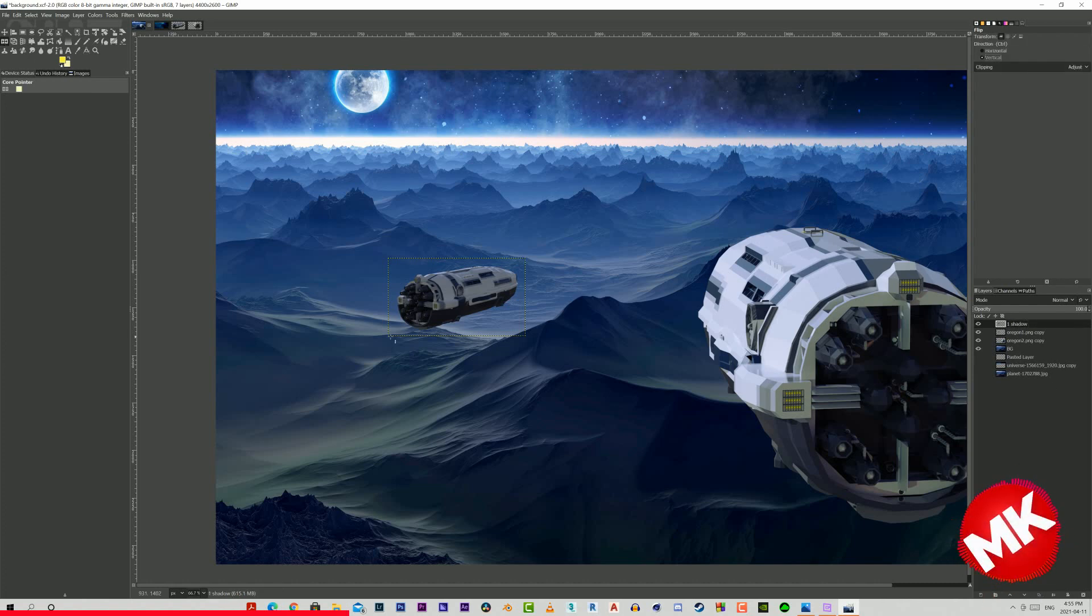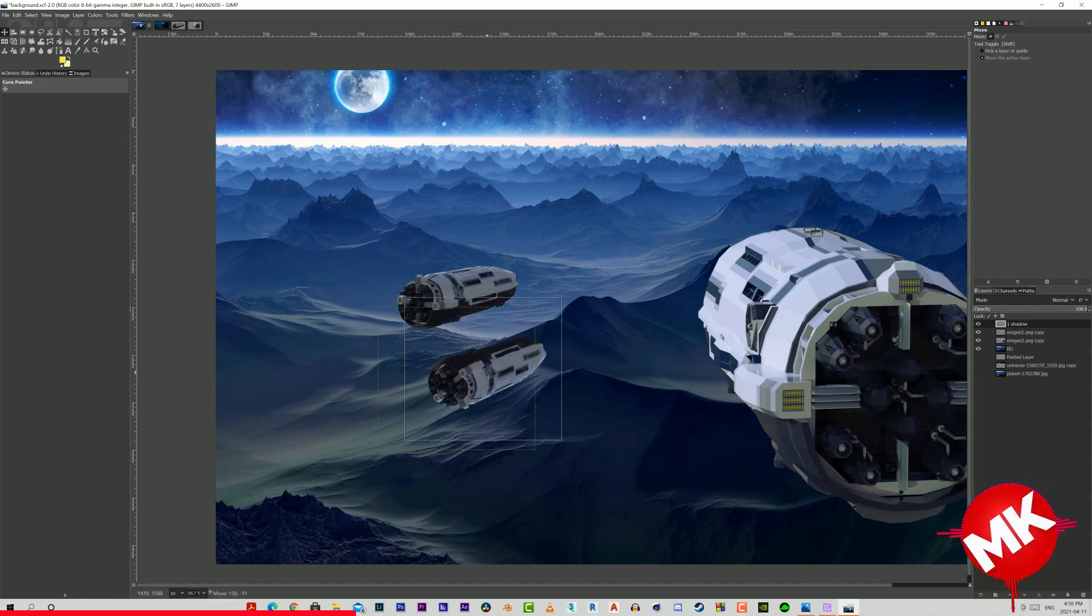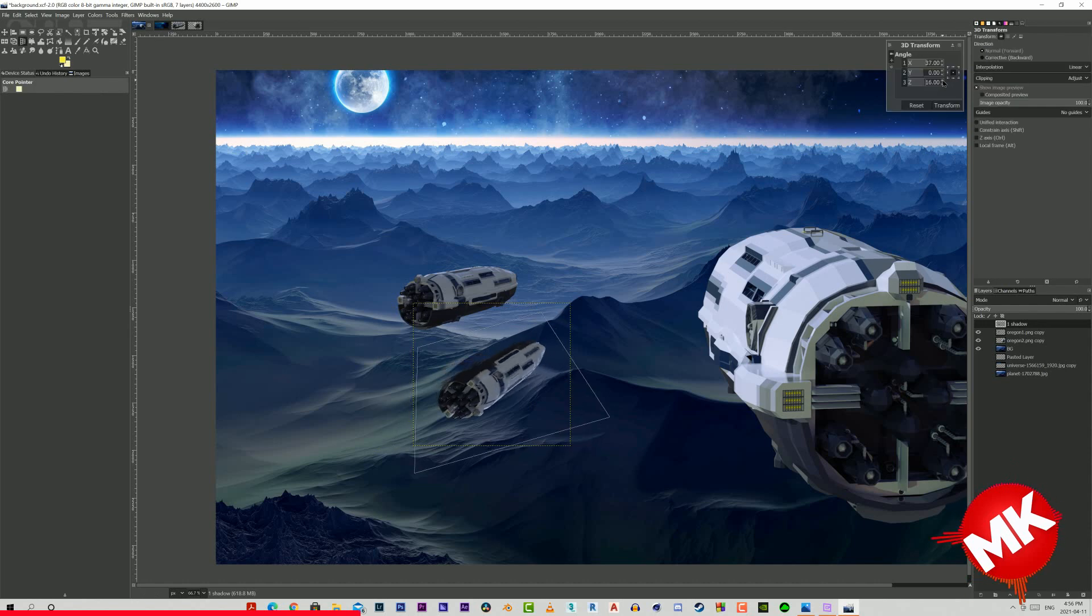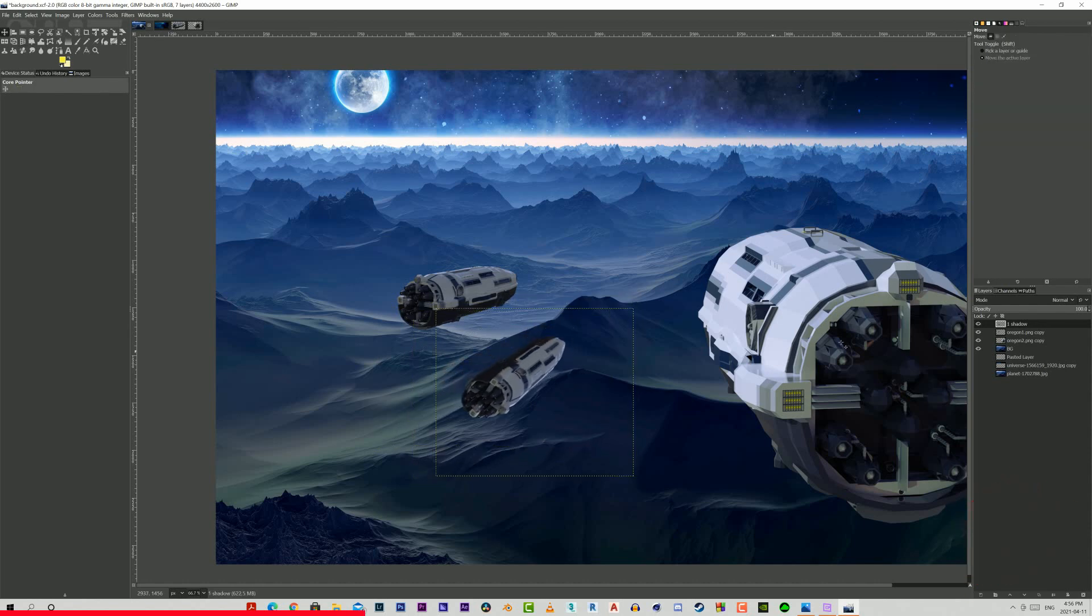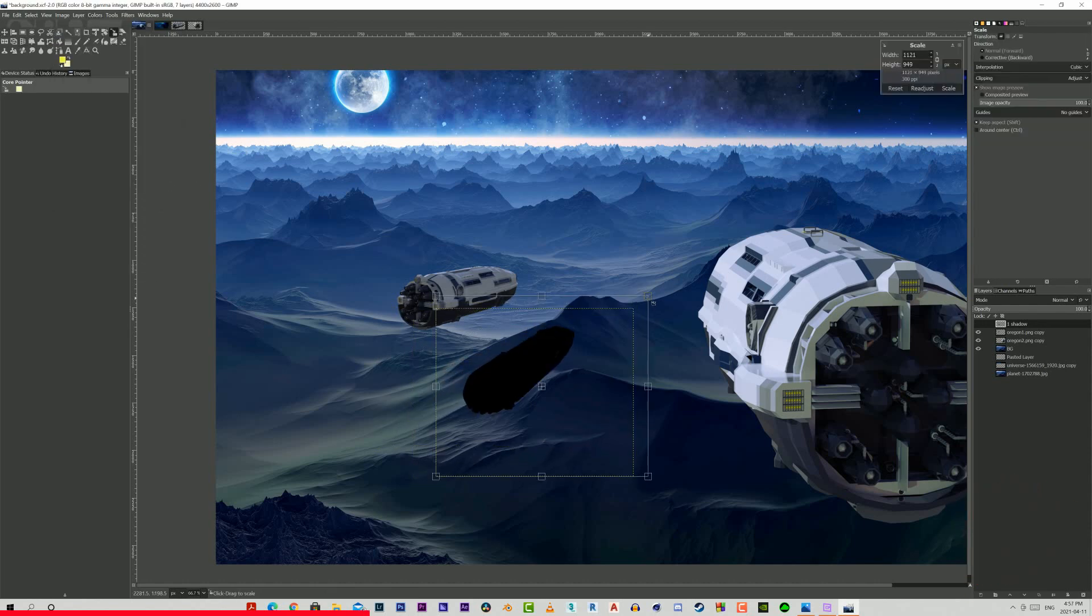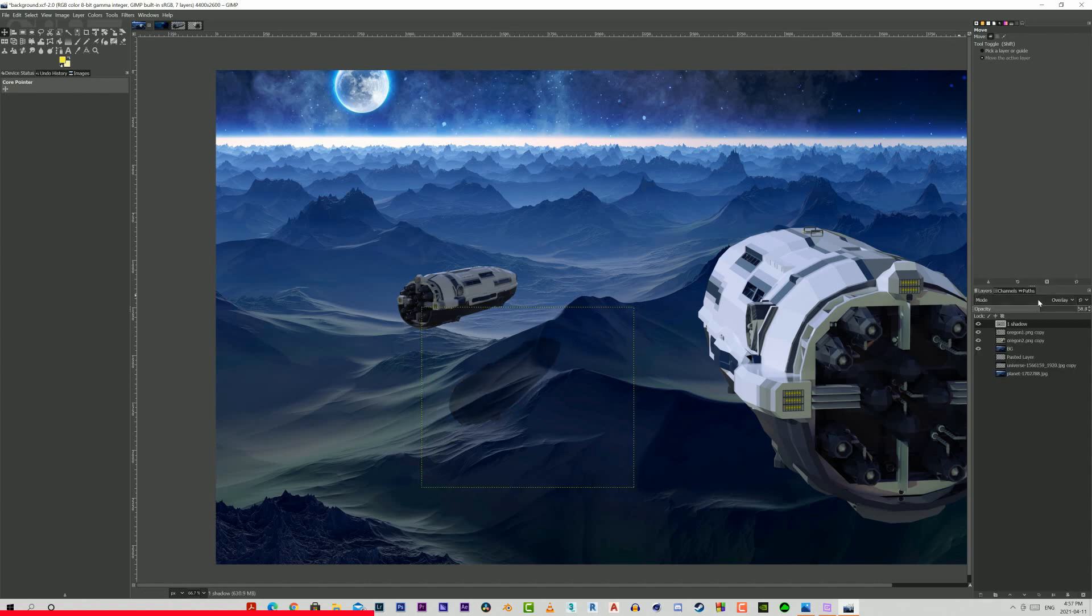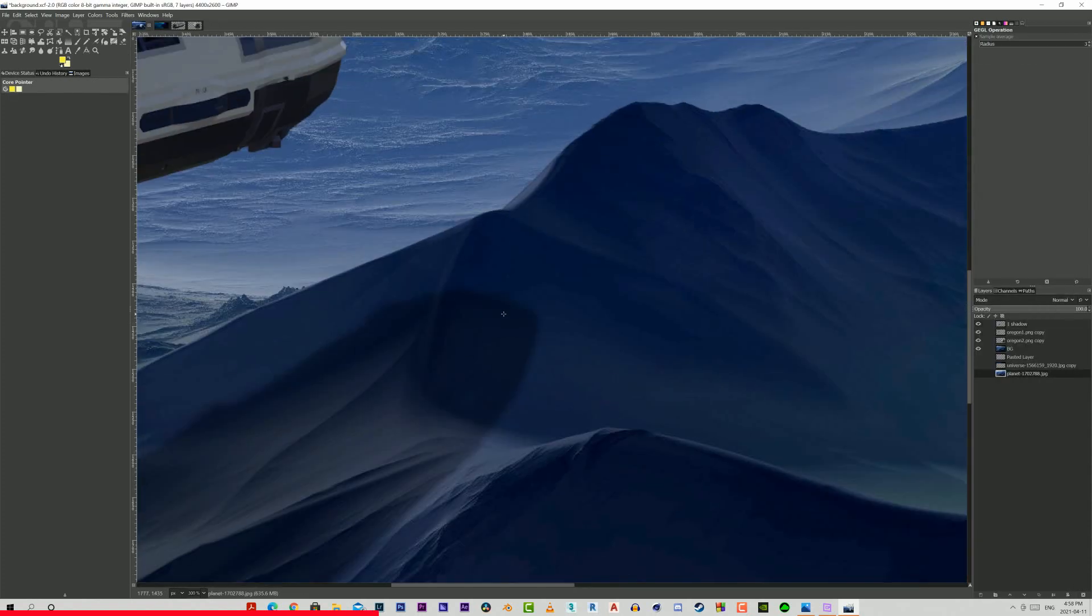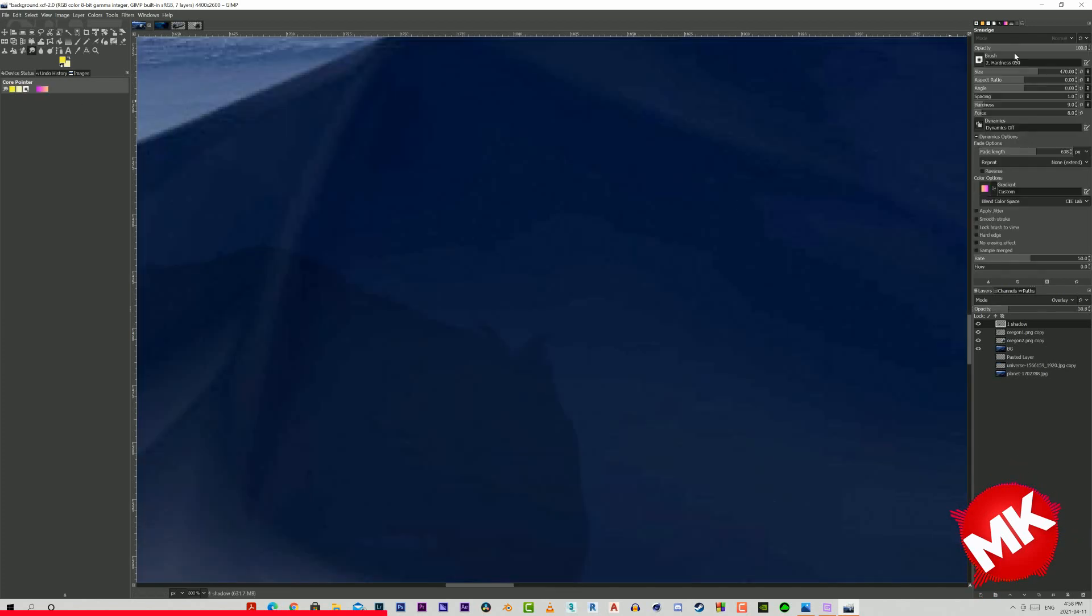The smaller ship is far enough away that we need to be able to see its shadow. I'm just mirroring a copy of it and then blurring the darkened version over the landscape. To add a bit more realism, the stretch tool lets us shape the shadow to the surrounding mountains.